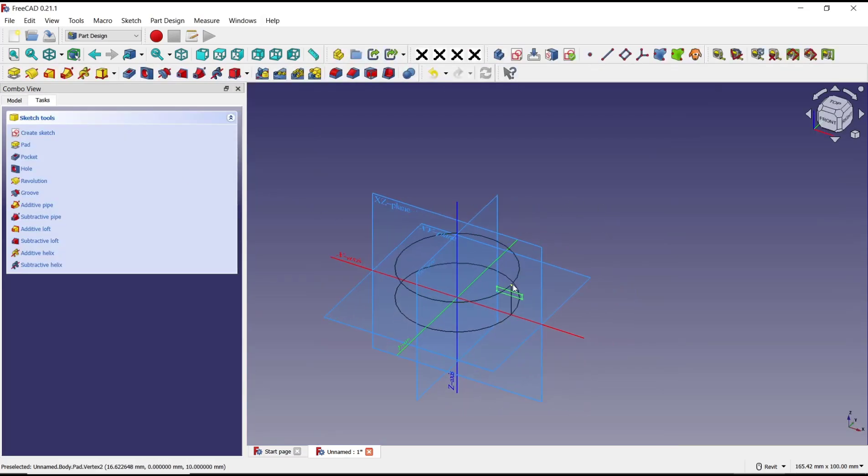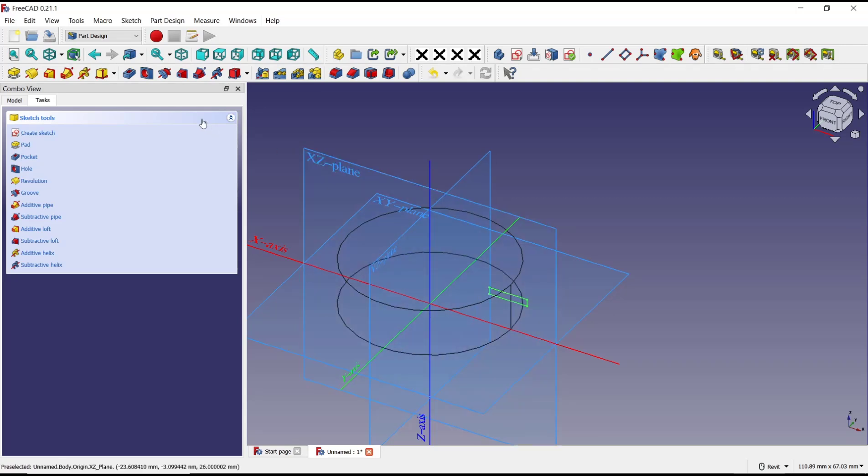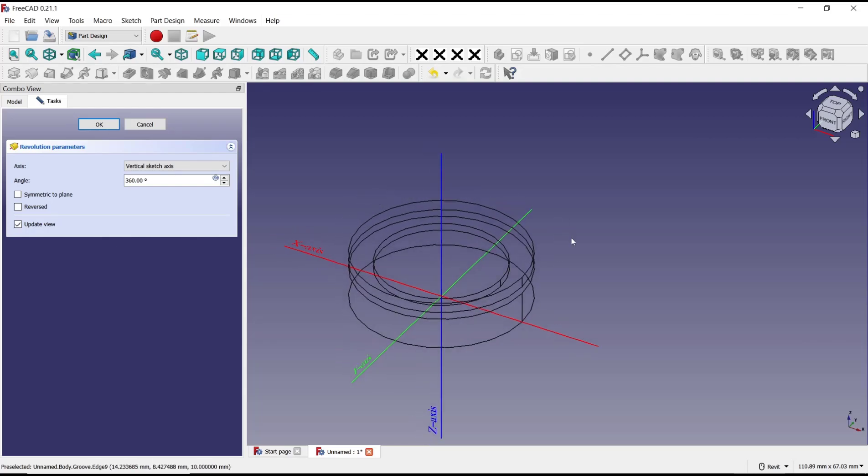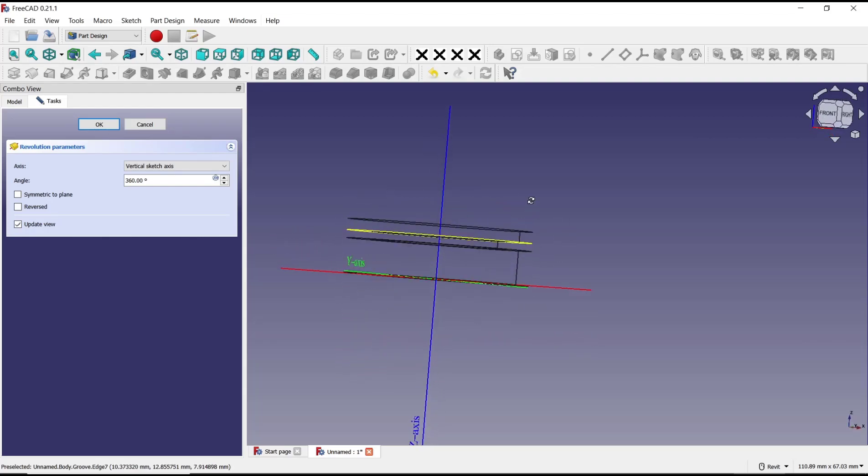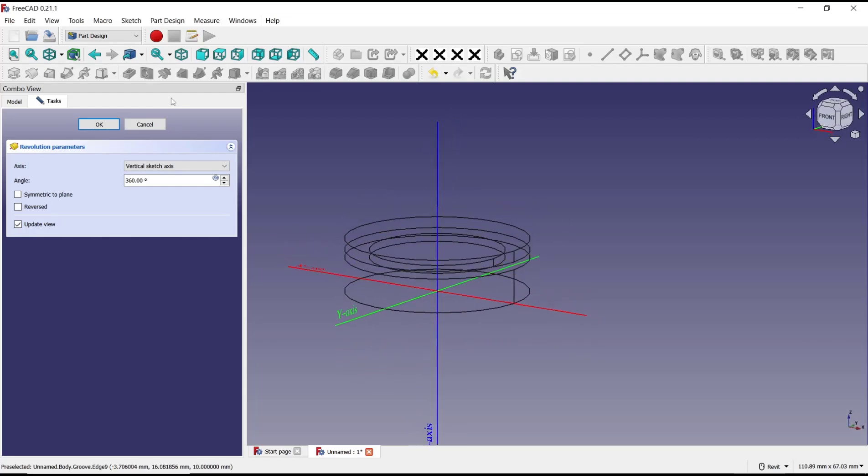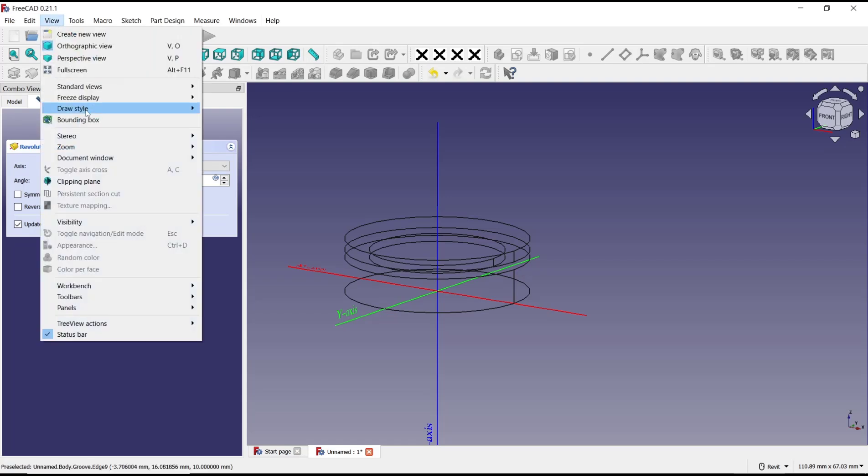Then you can select this rectangle object and click groove tools. Now you can see it will automatically groove the 3D object. You also can change view into 'as is'.